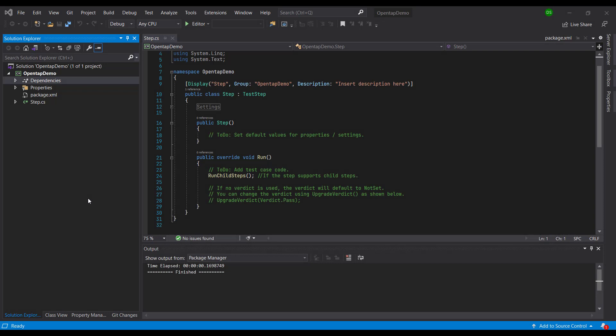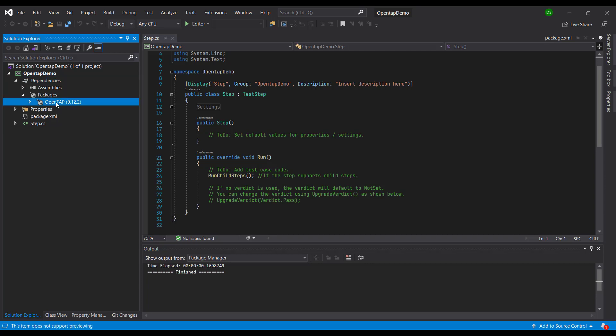Right now, our OpenTAP Demo project has been set up for us. Let's first look into the dependency packages. We have our OpenTAP dependency been installed for us via the NuGet repository.